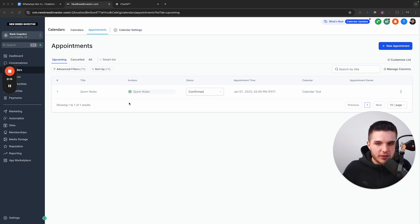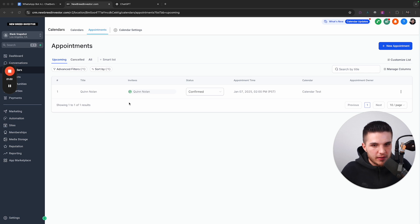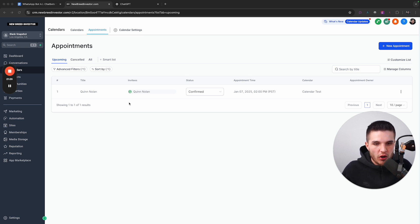So we basically responded to that lead instantly. We qualified the lead. And then when they were ready to book an appointment, we booked it all inside of the chat. And then this is now on a real calendar. And then in addition to that, you can have automations, like I said, that trigger to yourself or the business owner, all that good stuff. So you know that the appointment was actually booked.